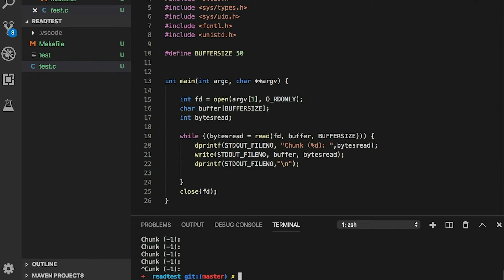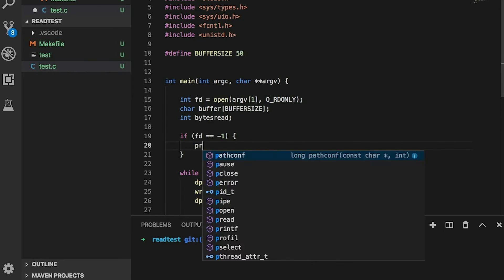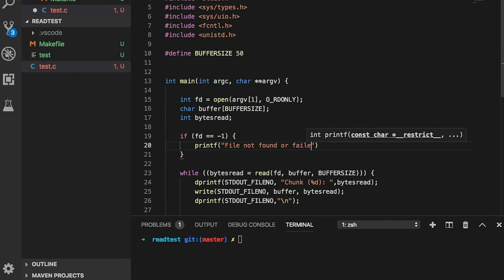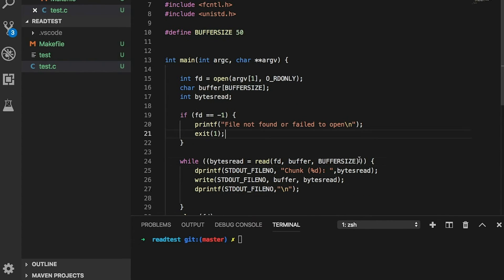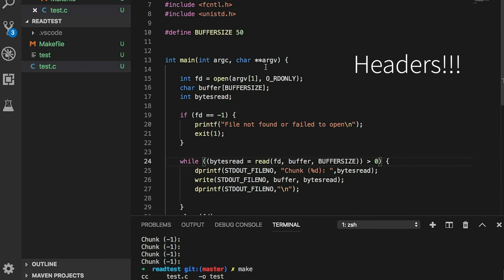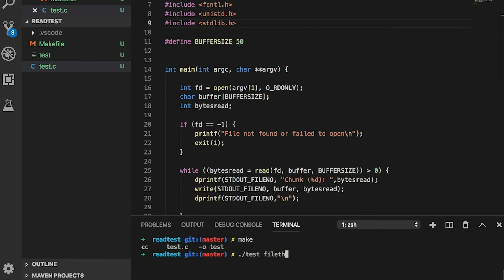This isn't very mysterious. We can fix it really easily by just adding a check to see if the file failed to open, and we can change the while loop to check for any return value that isn't positive. Now we're handling all of our different cases.